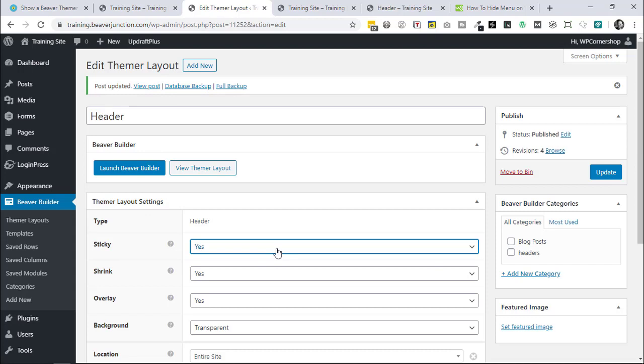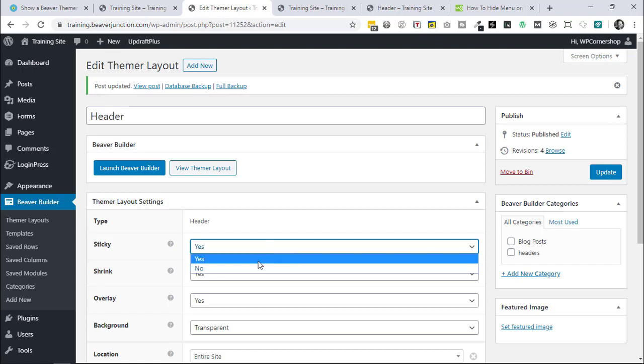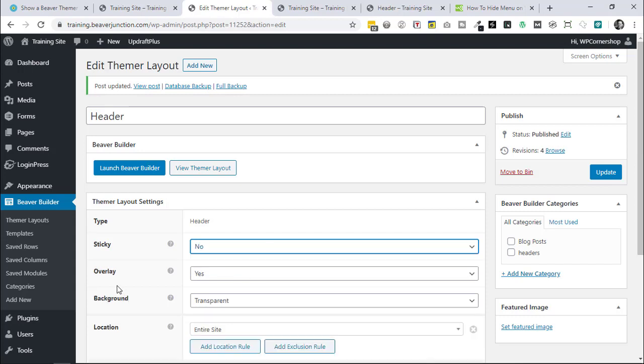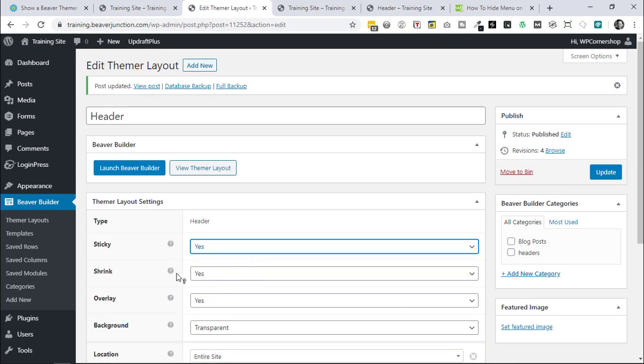Which would be normally set in that fixed header. Now we're not in this case, we're using this CSS and not using what Themer is to position things. I've set it to yes so I could get to the shrink setting. So if I set this to no, this shrink option disappears and I wanted to use that to shrink the header.